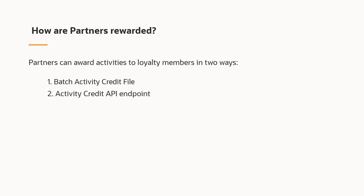When using a batch activity credit file, partners must upload their file to an SFTP location on the CrowdTwist platform. To set up the SFTP location, please contact your CrowdTwist representative.